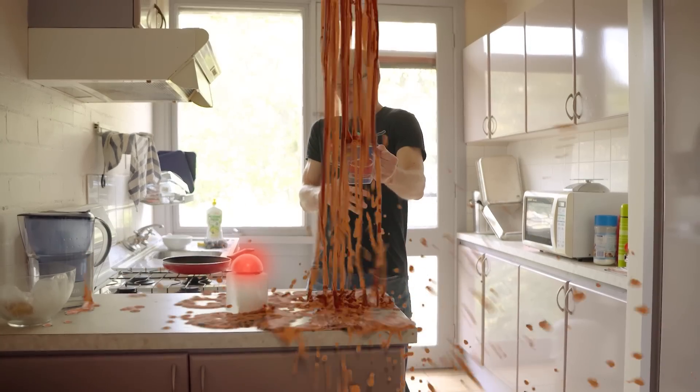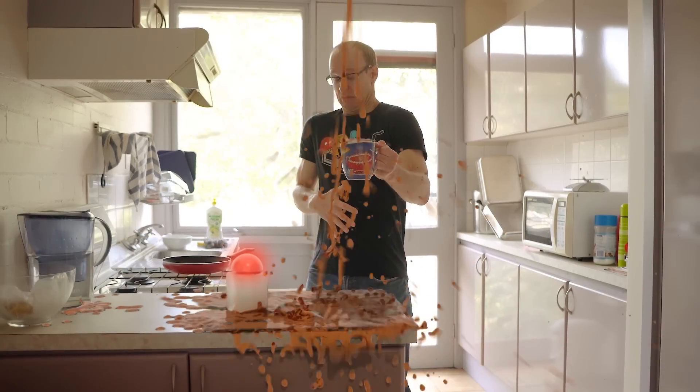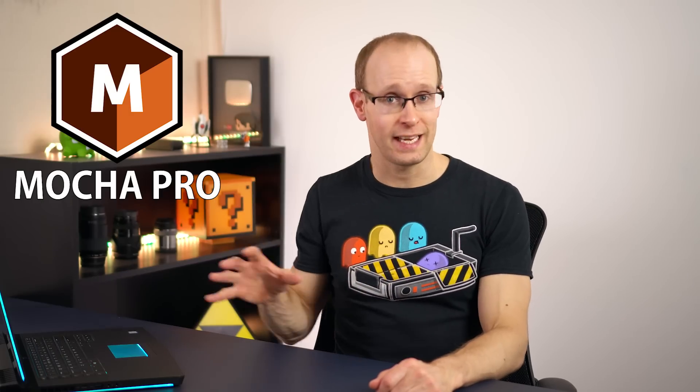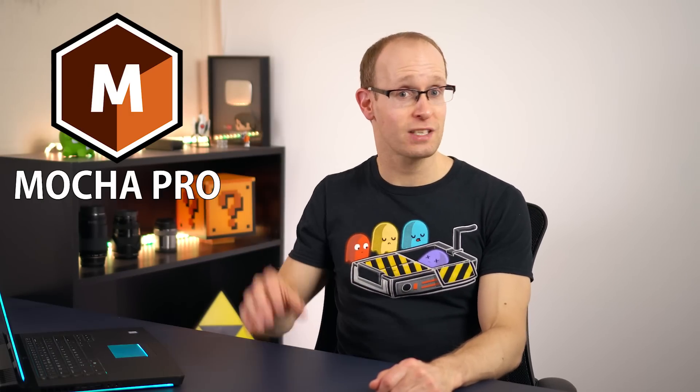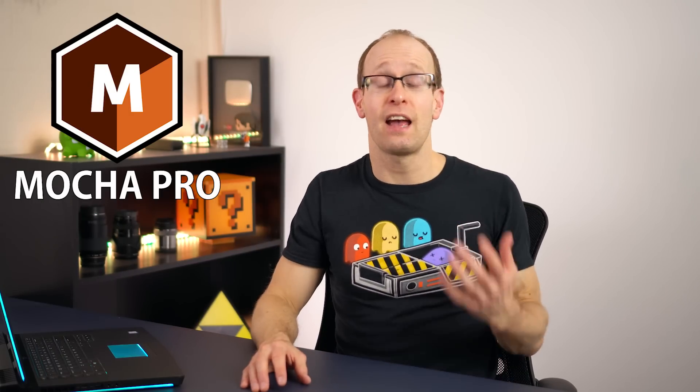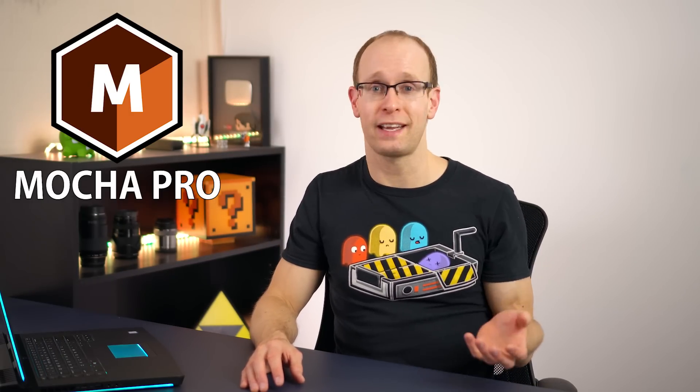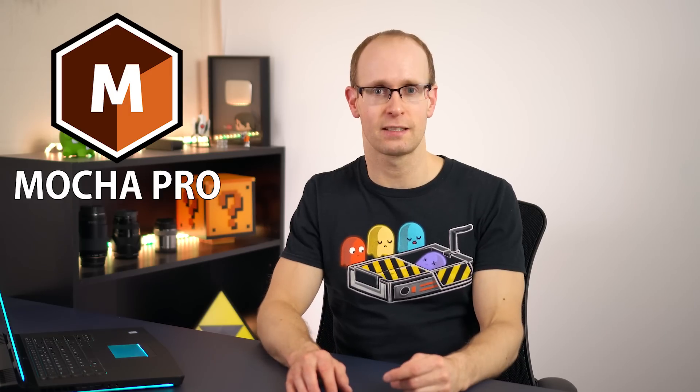Hey guys and welcome to another very exciting video. If you've been following my channel for a little while, you will know that I really like Mocha. And no, I'm not talking about the drink, although I like that too. I'm talking about the awesome planar tracker from Boris FX that I have used for countless of my visual effects and short film projects over the years.